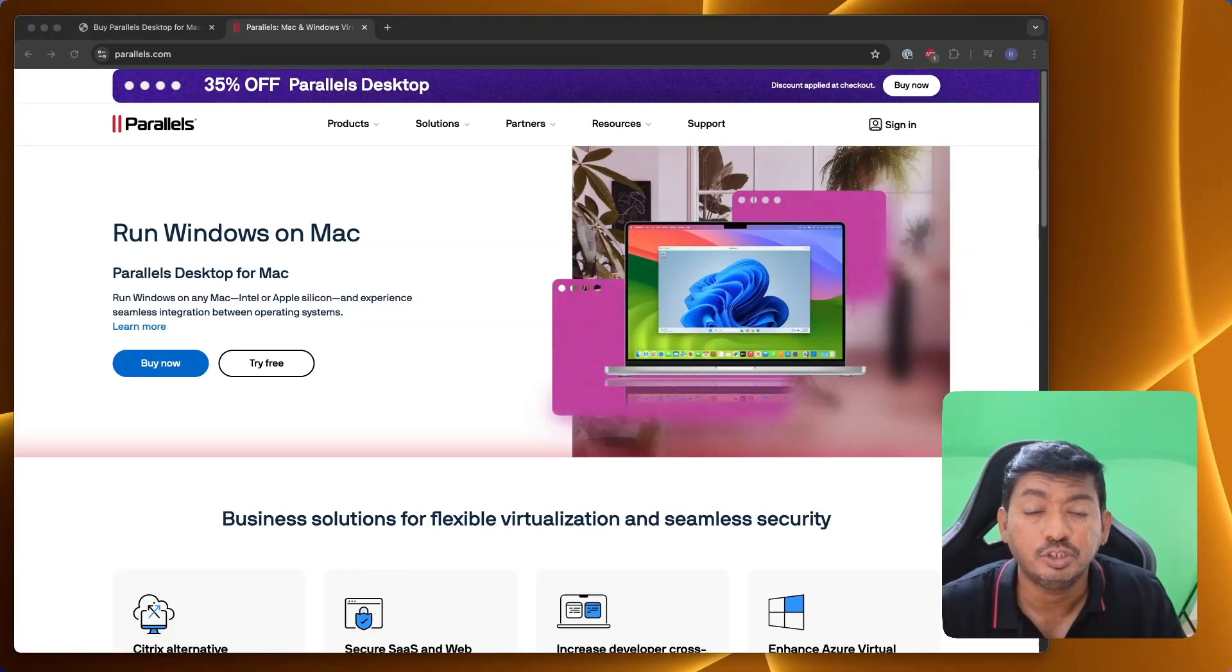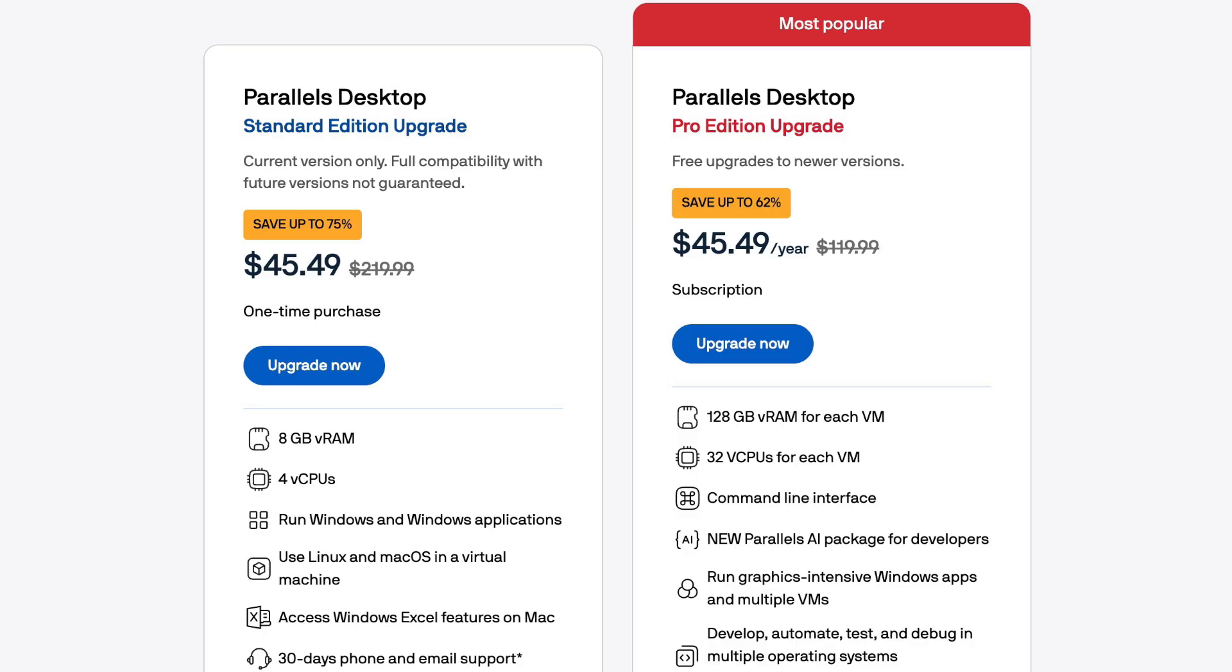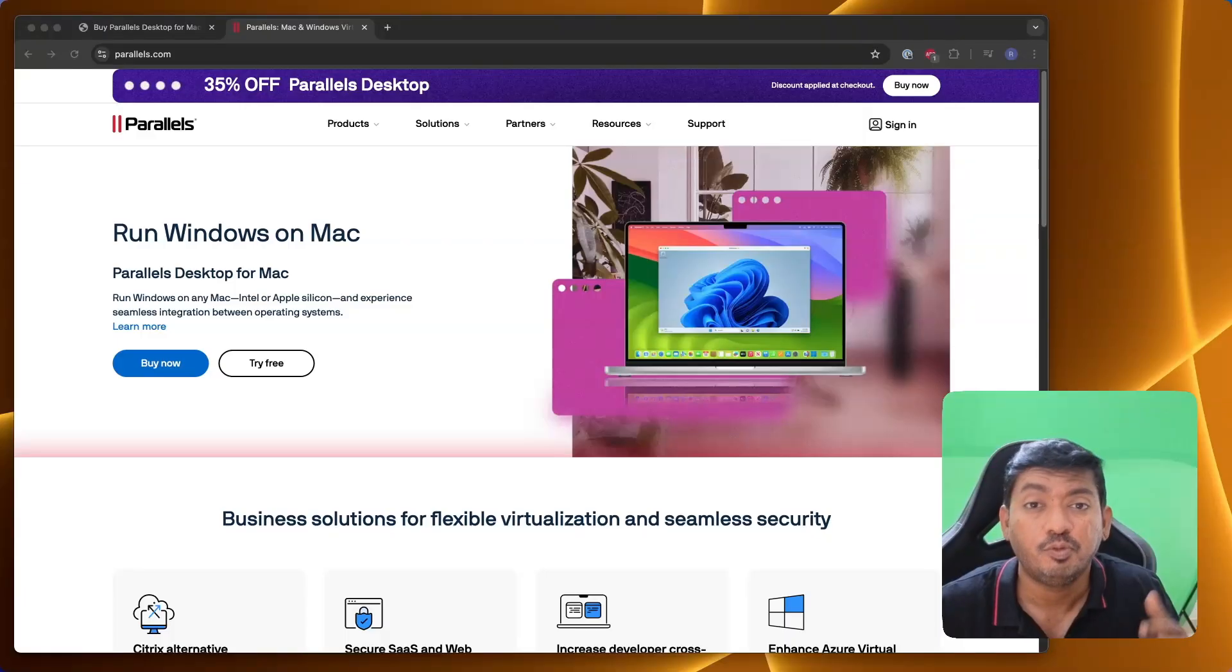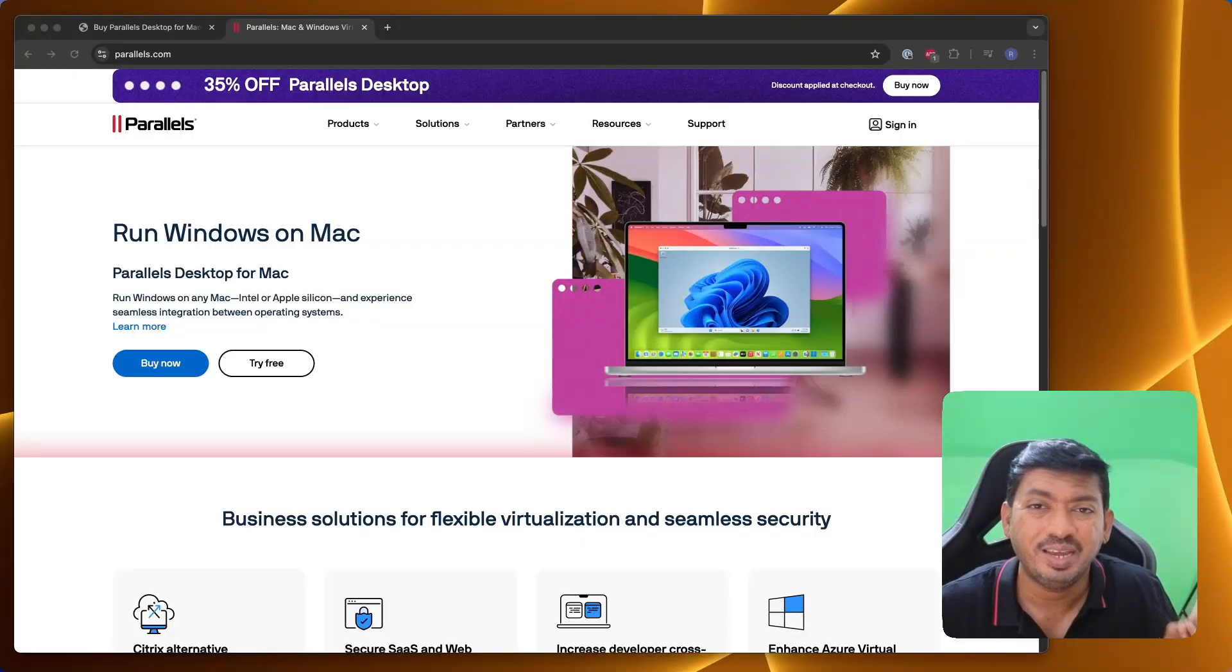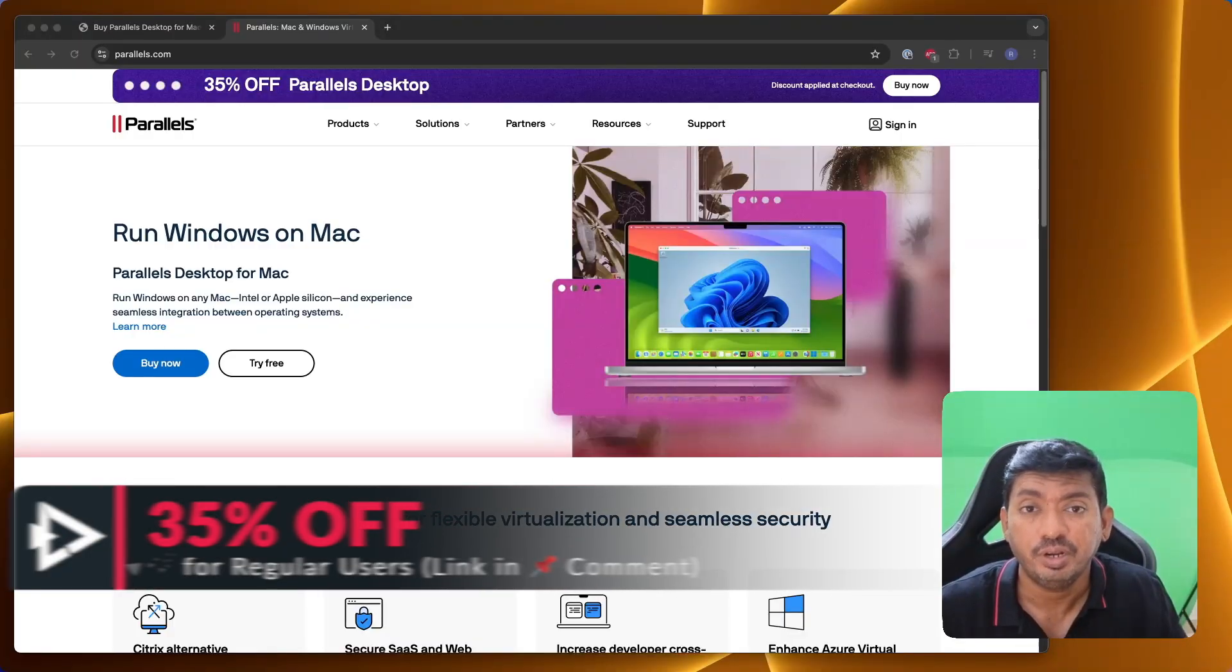Right now, Parallels for Mac student discount or education discount brings 50% off from the actual store pricing and the current promotional 35% off that I recently mentioned in one of our videos for regular users. For a very limited time, you can buy Parallels for Mac with 35% off.